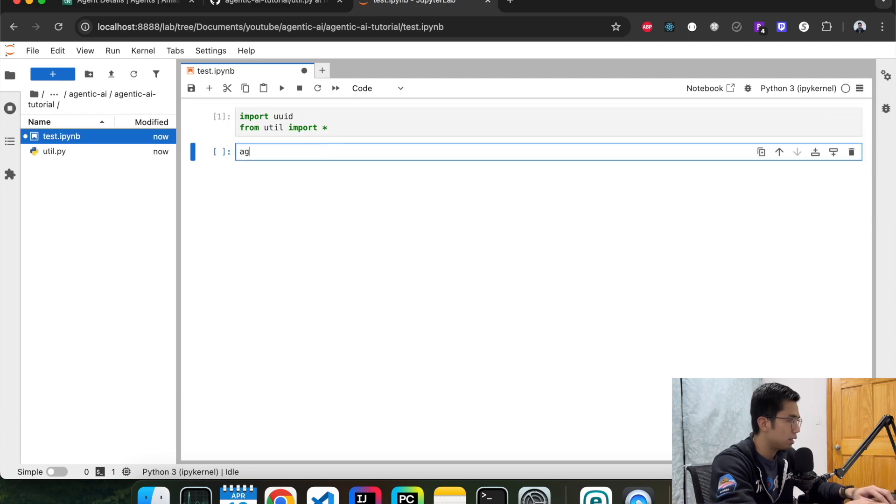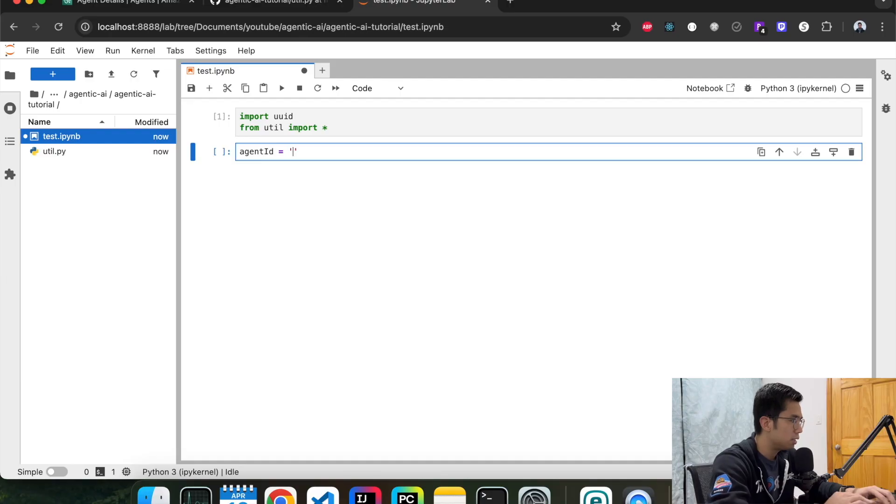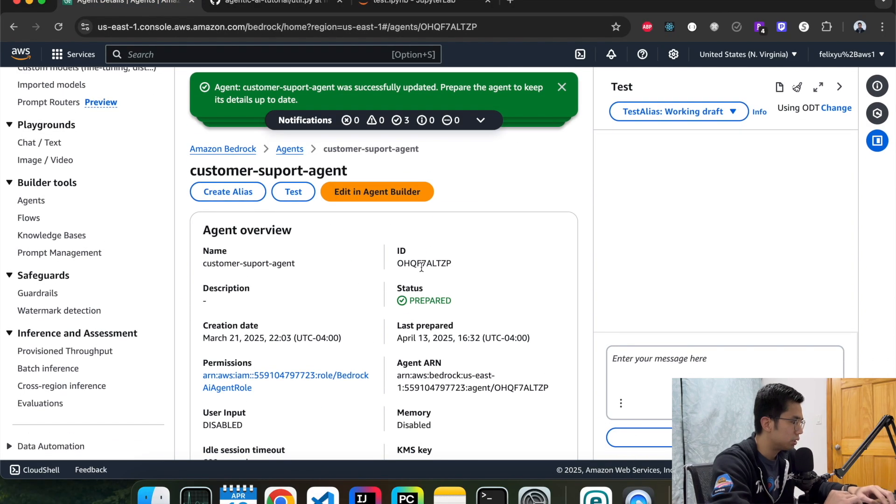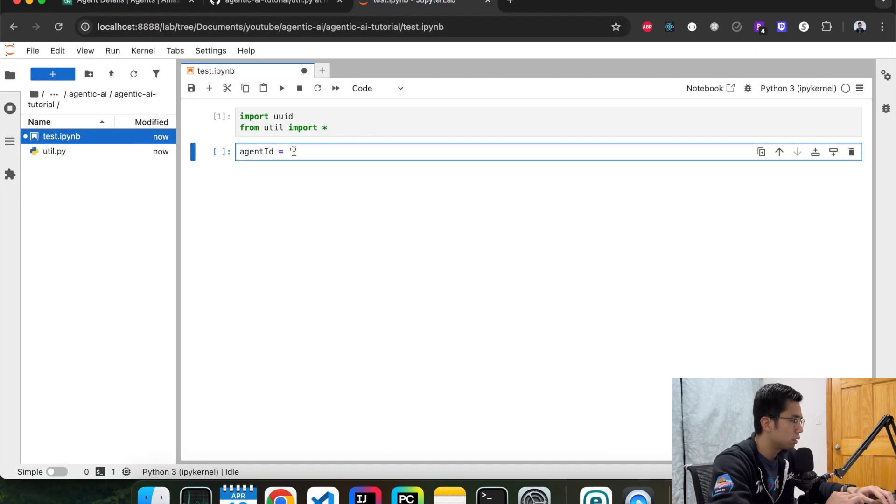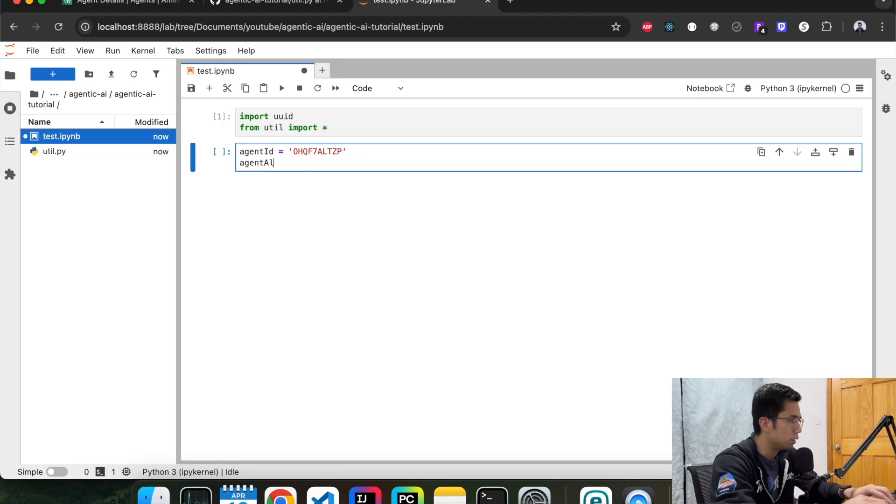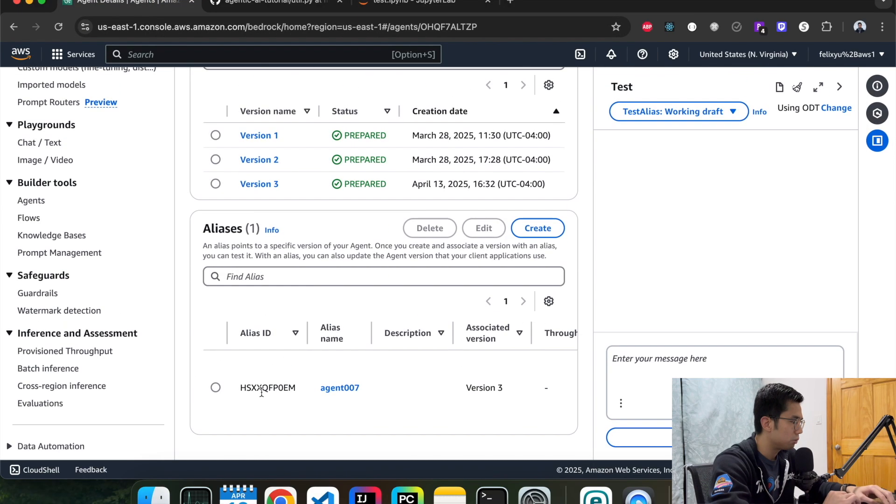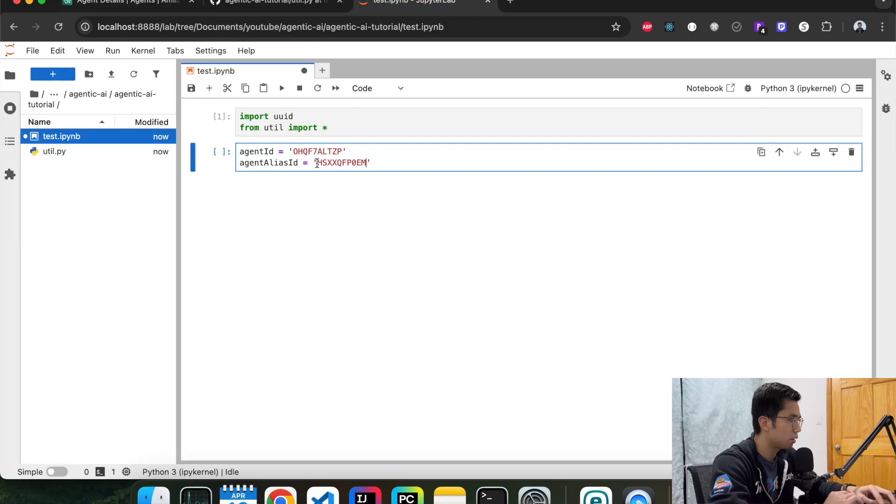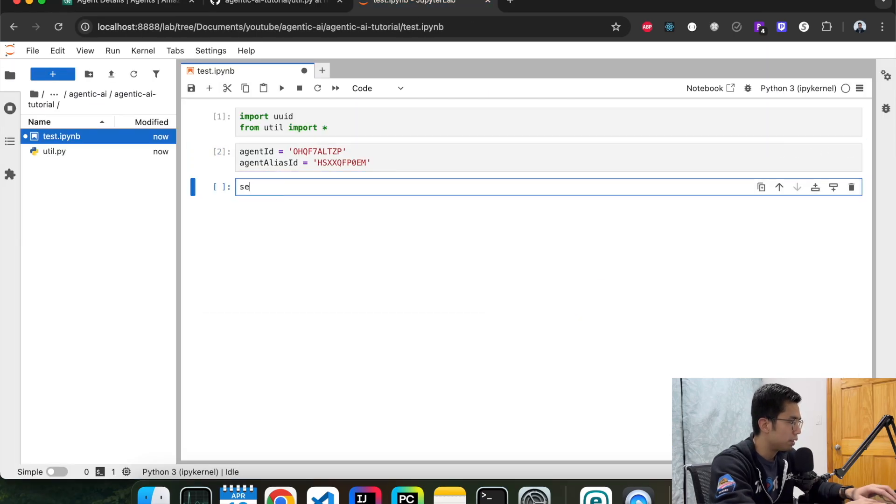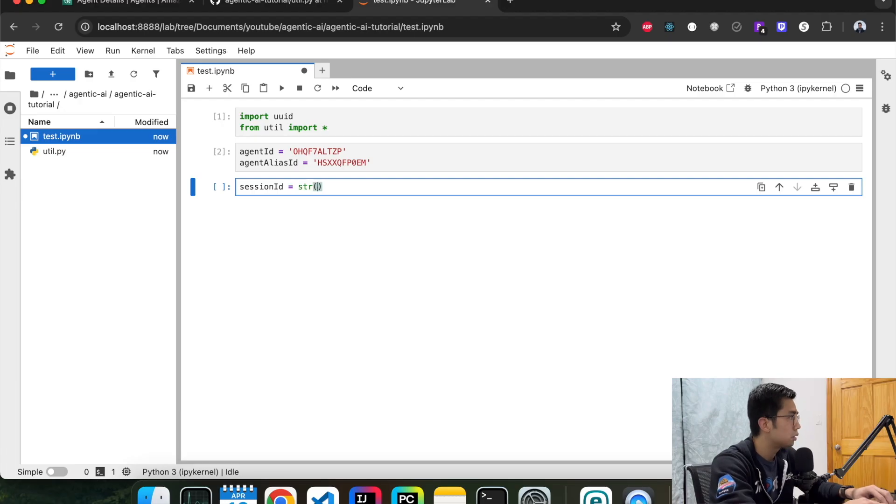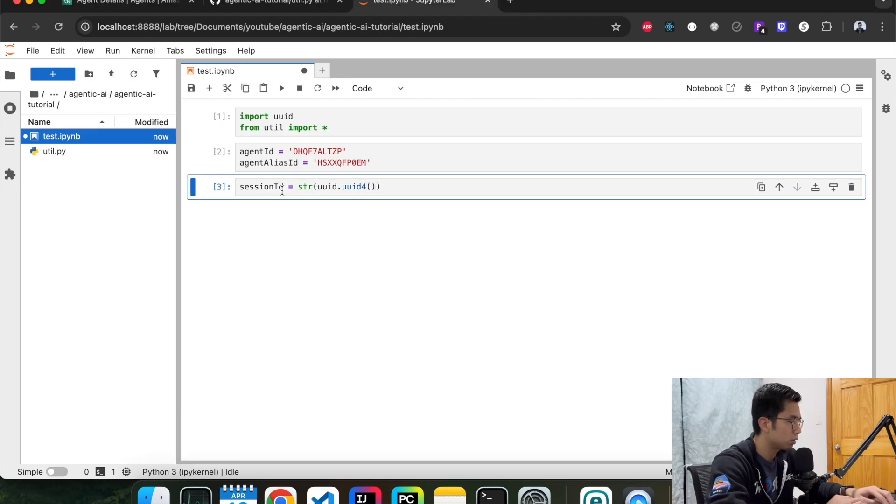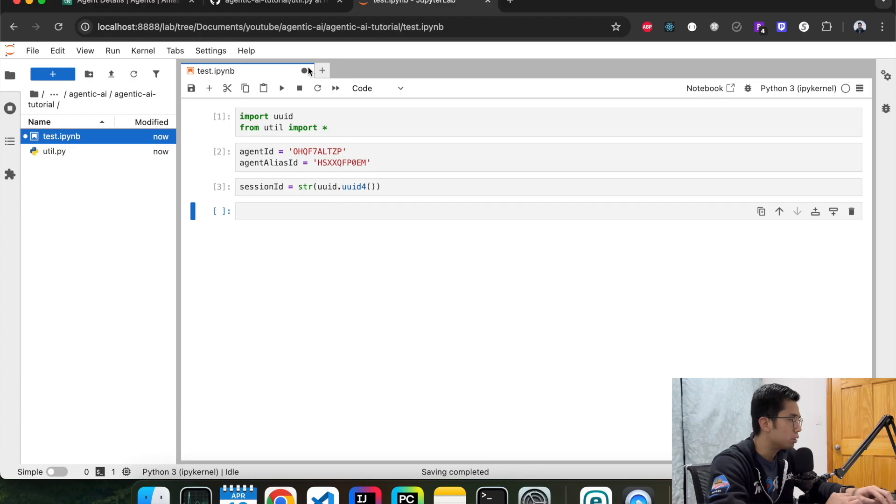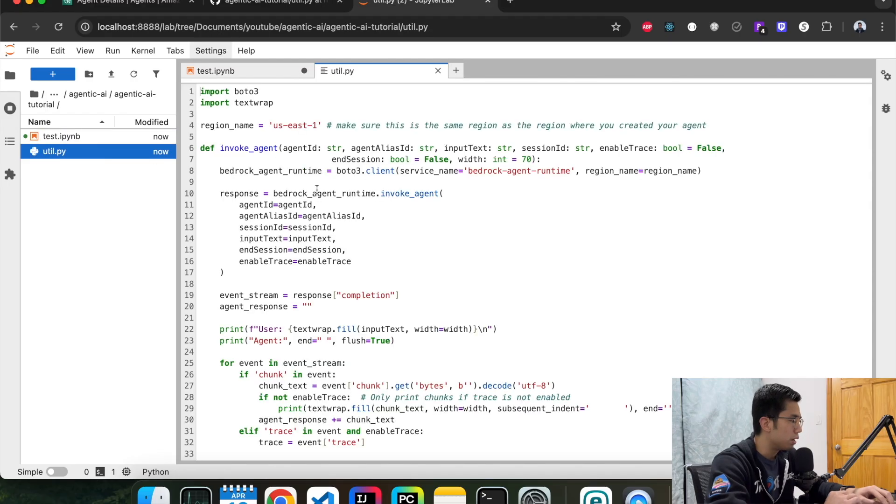So we're going to import UUID. Import everything from the utils class. And then we're going to define the agent ID, which is this. And then agent alias ID, which is the one we just created a minute ago. Run it. And then we're going to create a session ID. And now we're ready to invoke the agent using this function here.